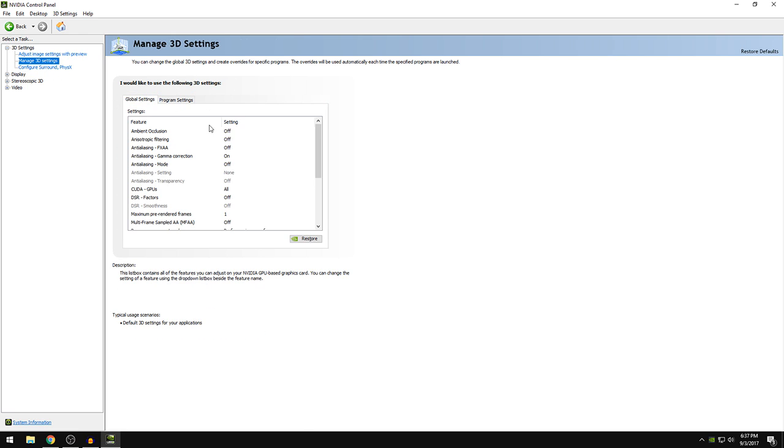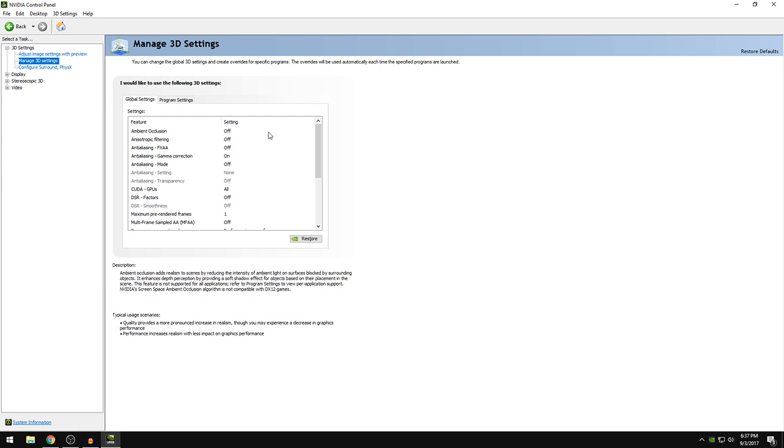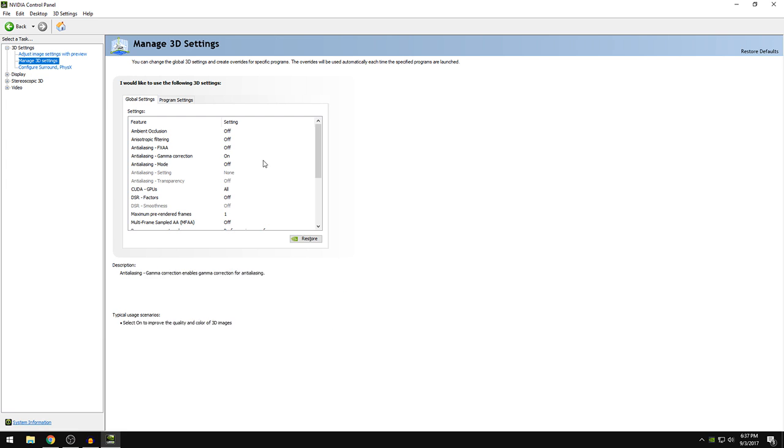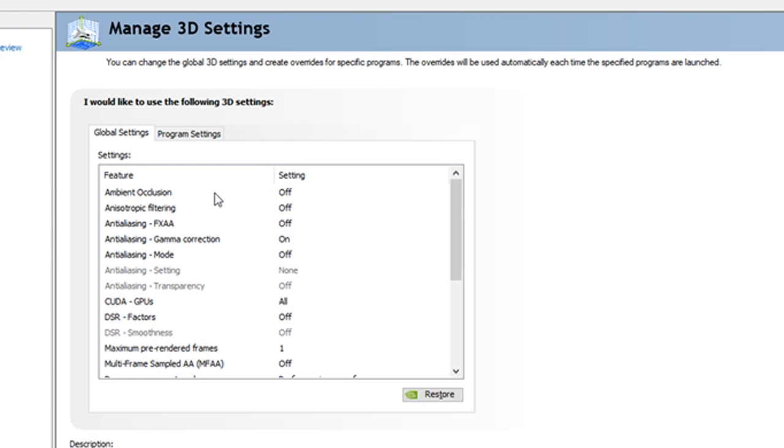So once we're here, I want you guys to copy my settings because this is the best settings that you will get all of your graphics cards. So ambient occlusion off, anisotropic filtering off, anti-aliasing FXAA off, gamma correction on.